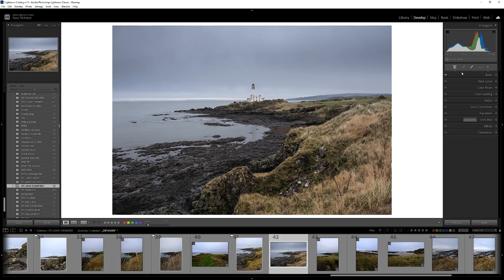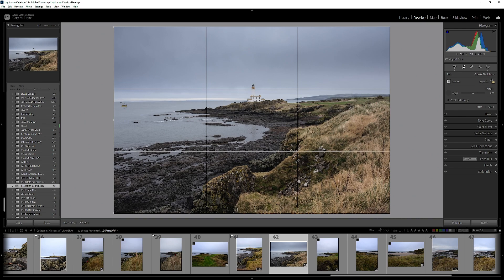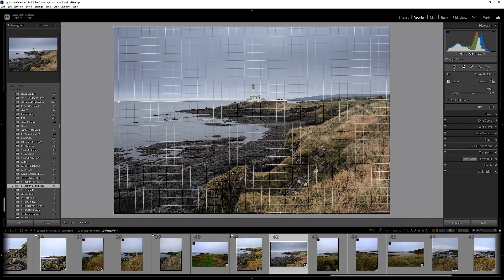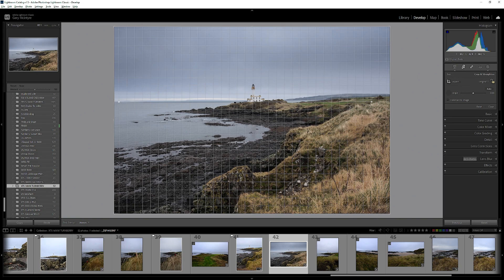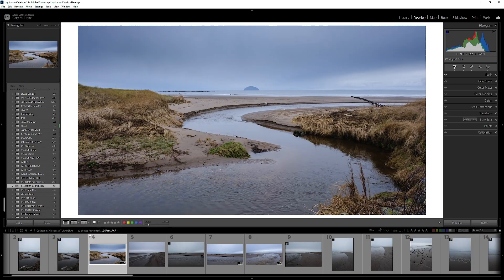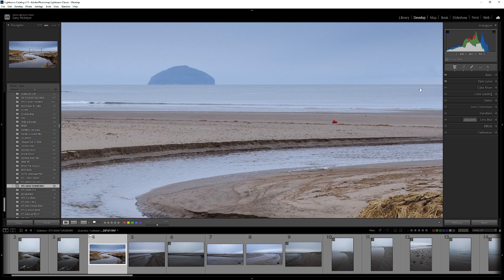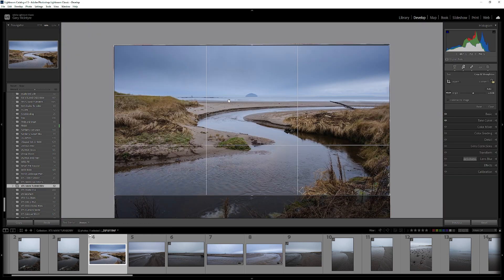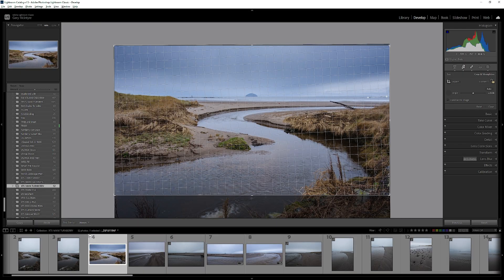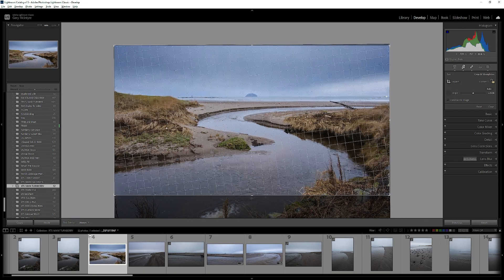Horizons need to be level, especially if there's water involved. Go into the crop tool, take the spirit level, draw where you think the horizon level is, and hold down Alt at the same time — this will enable a grid which allows you to see exactly when the grid straightens out, giving you more accurate horizons. If you use Capture One you can zoom in to do this, but within Lightroom you can't do that as yet, so taking the spirit level, holding down Alt, and drawing a line will enable the grid to appear for more accurate results.